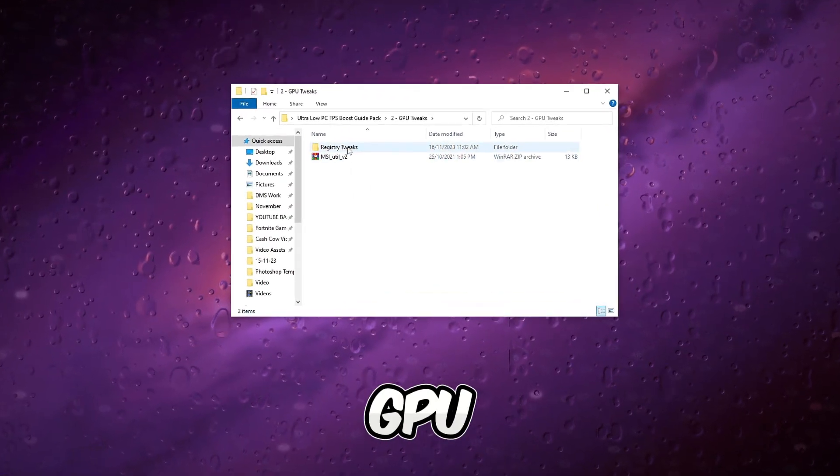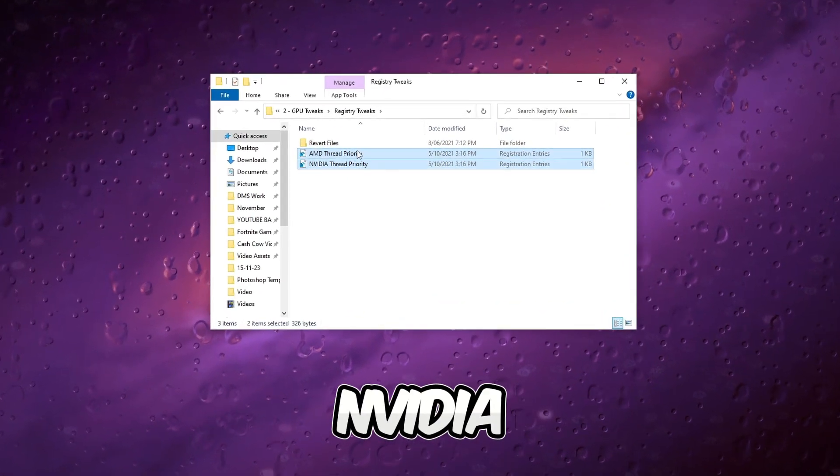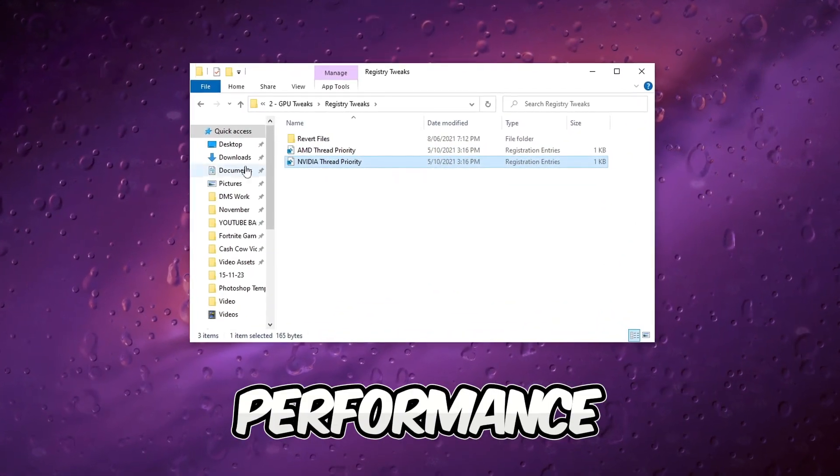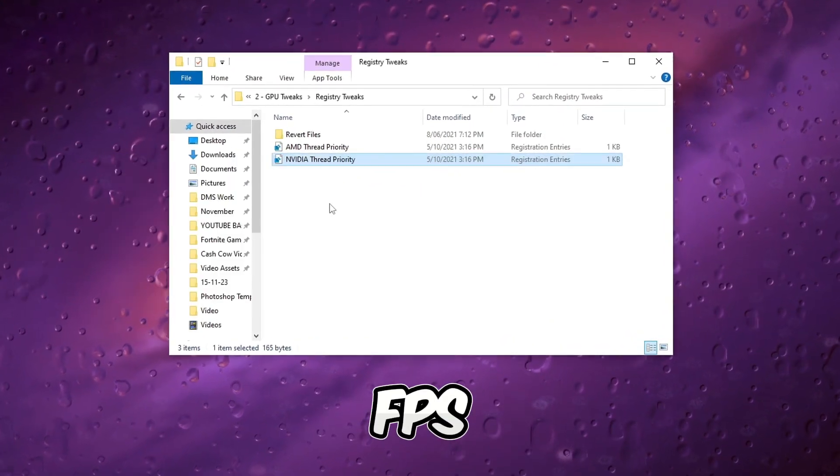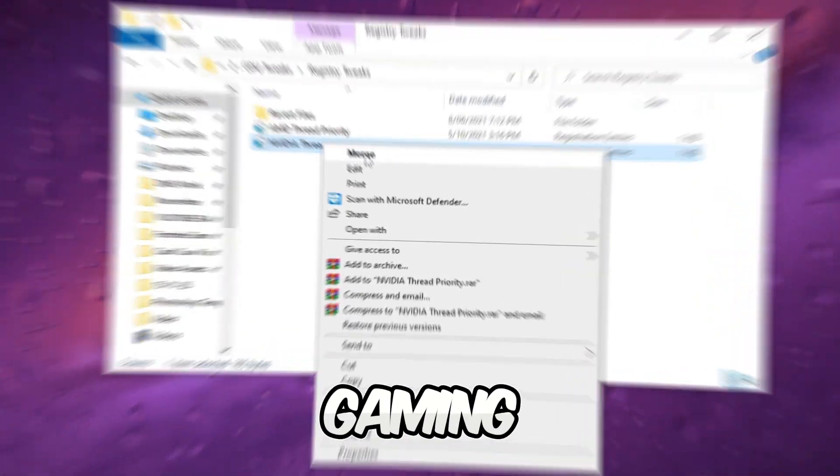Run the GPU-specific registry tweaks tailored for NVIDIA GPUs to optimize gaming performance. These adjustments aim to enhance FPS and provide an overall smoother gaming experience.